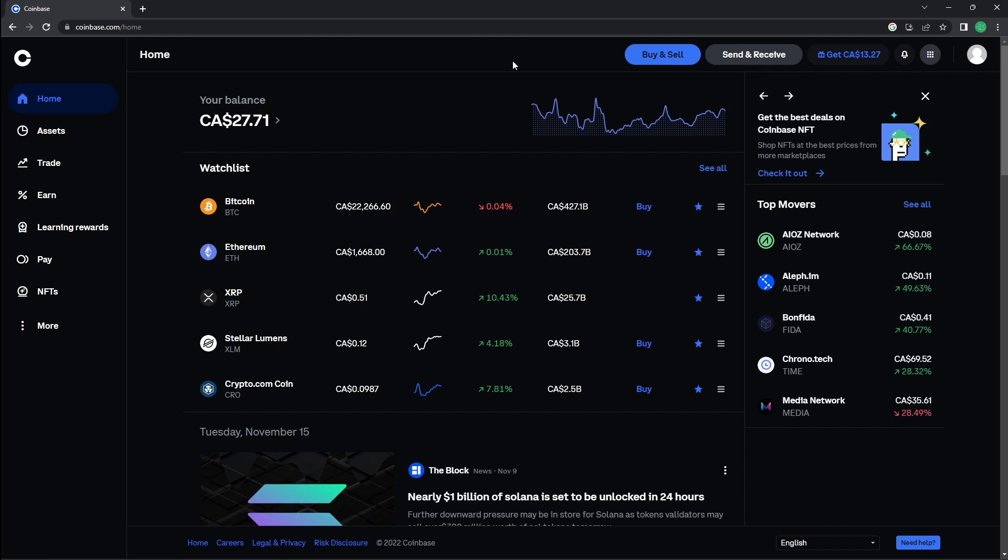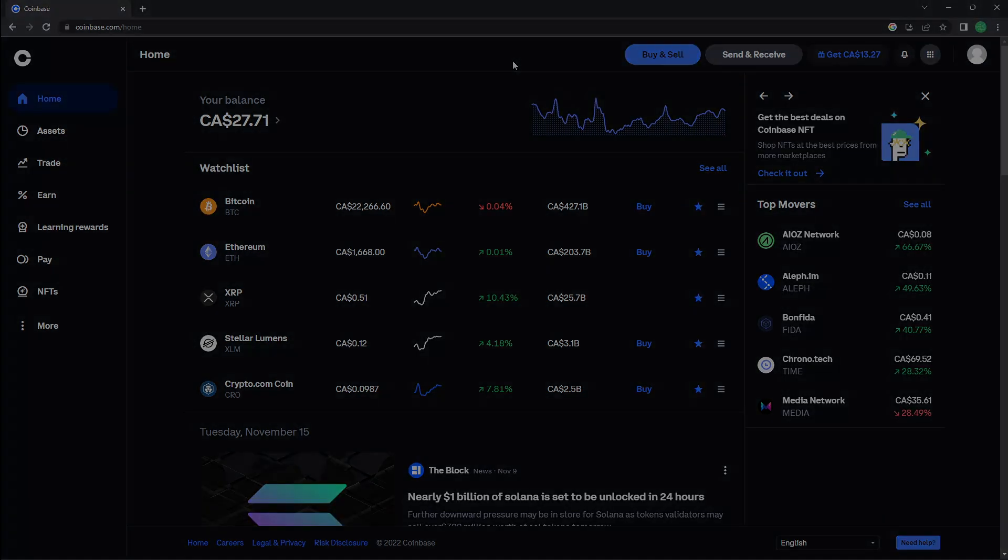Once you have finished creating your account, this page will show. You have now successfully created your Coinbase account.